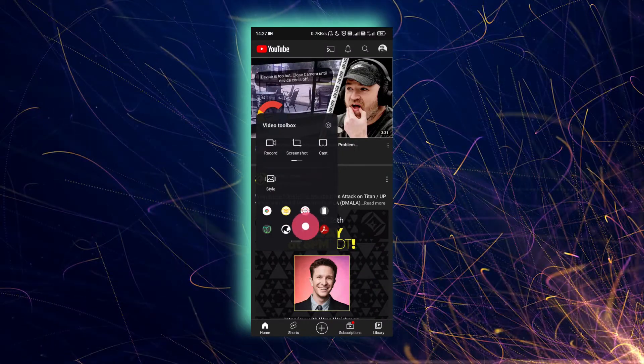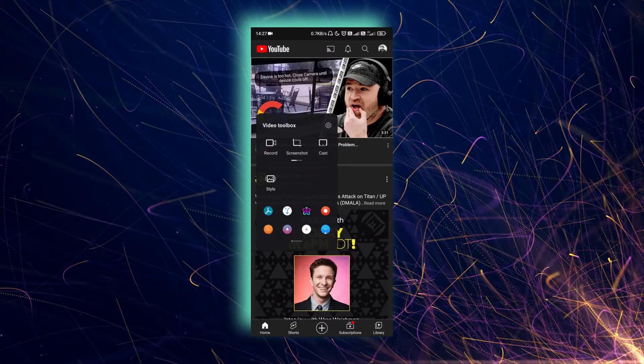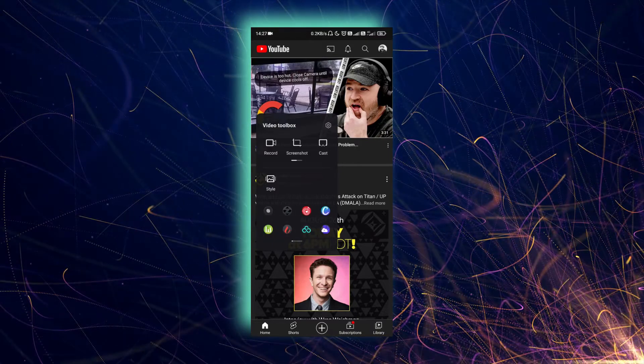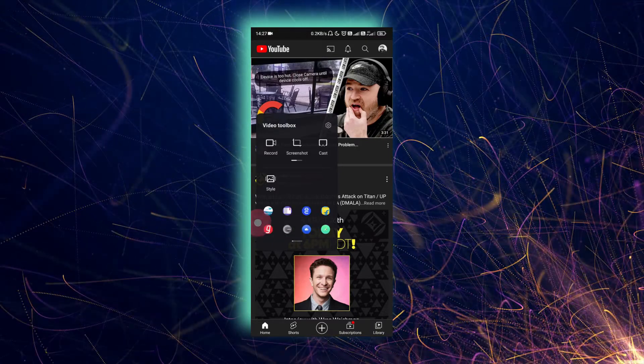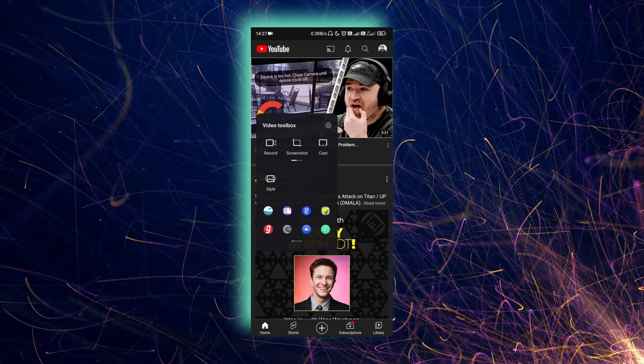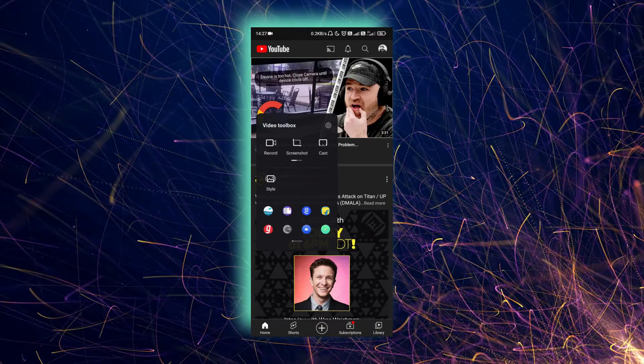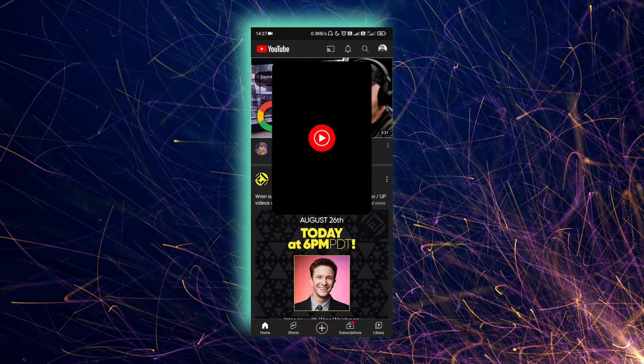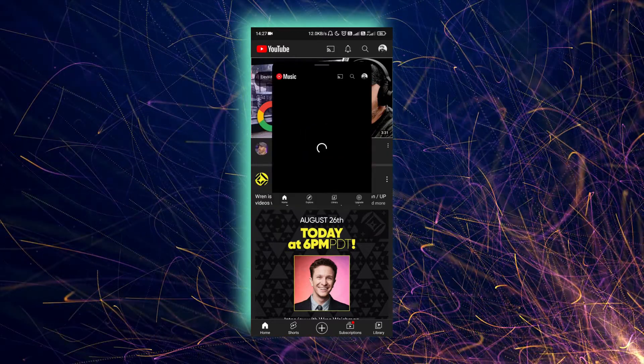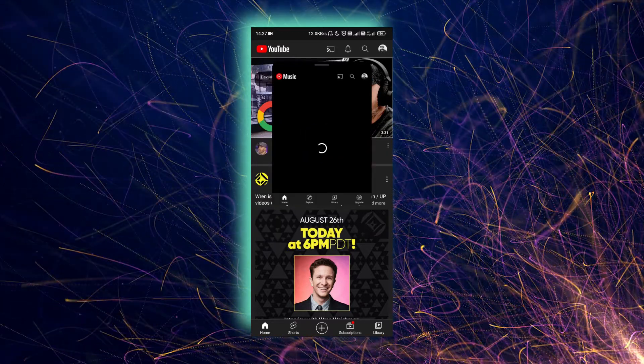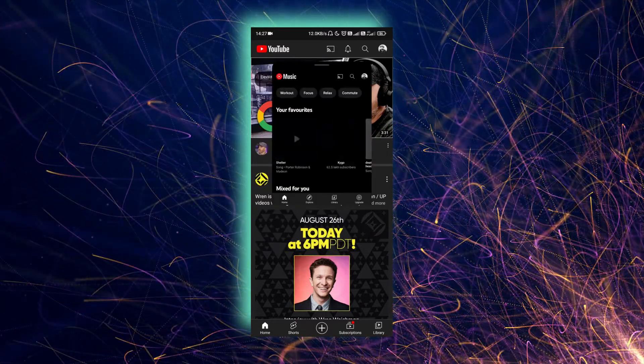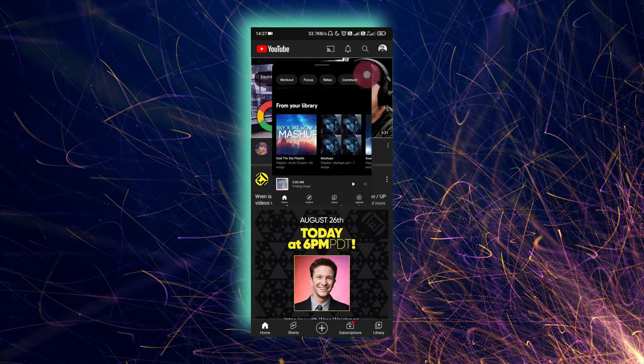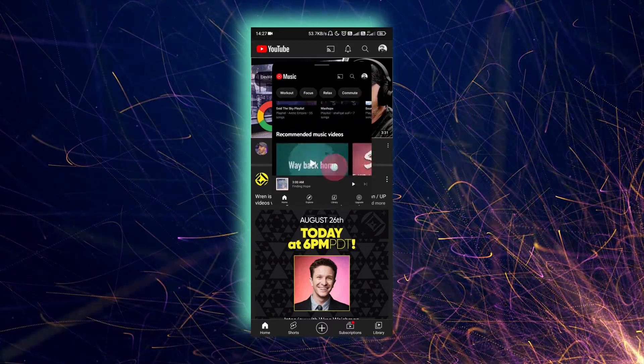Then all the apps that you want to use in the floating mode, you can just select one of these. So for example, let's go with YouTube Music, and here you can see it's in the floating window and you can use it normally.